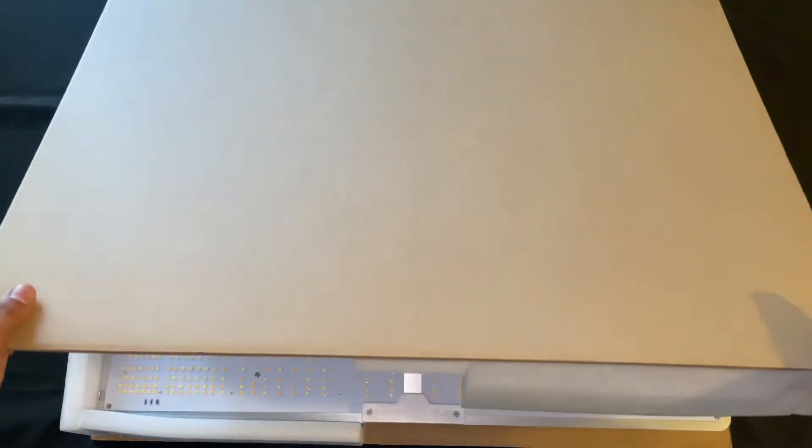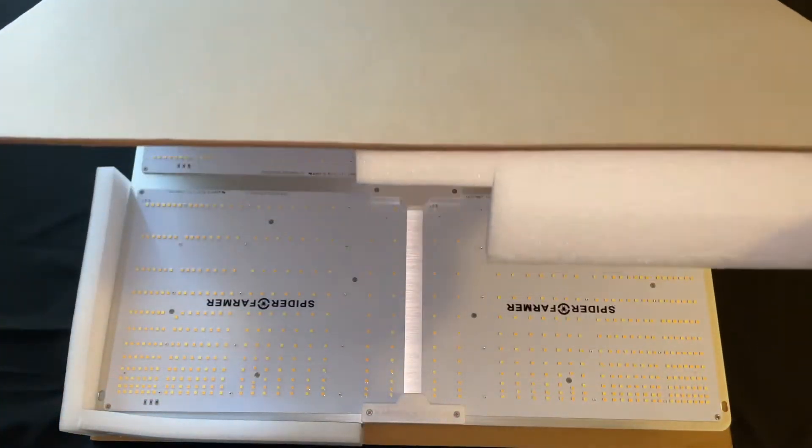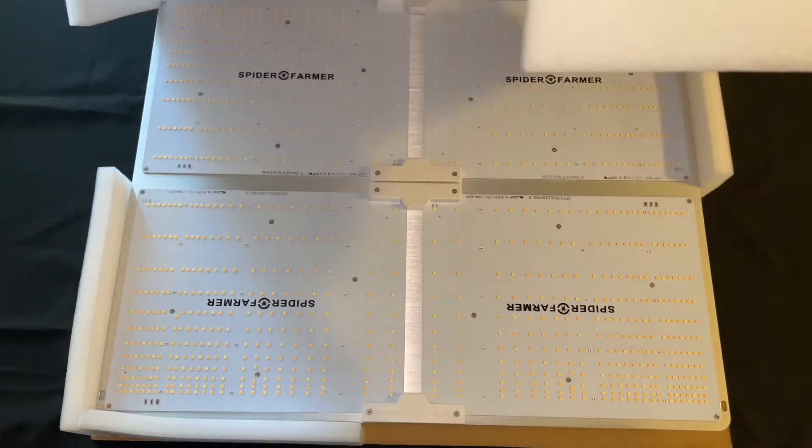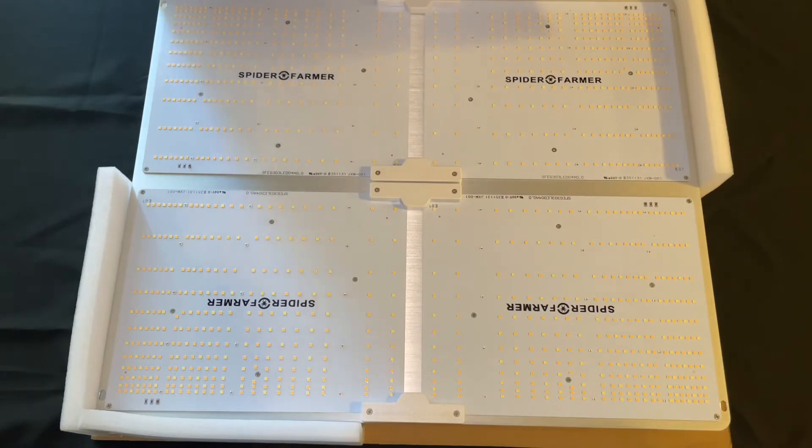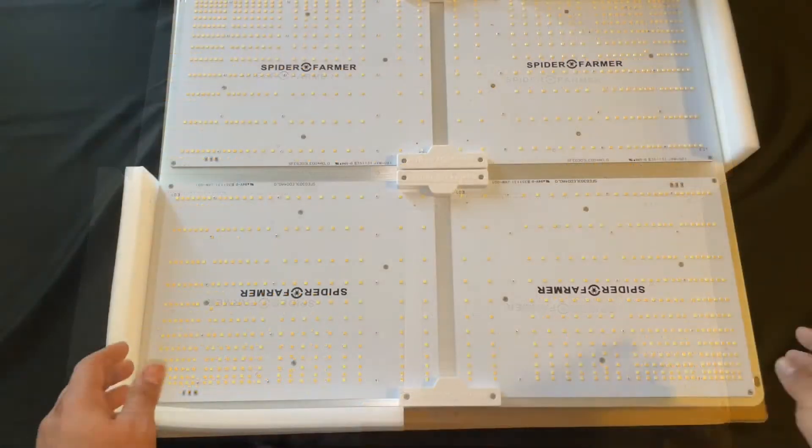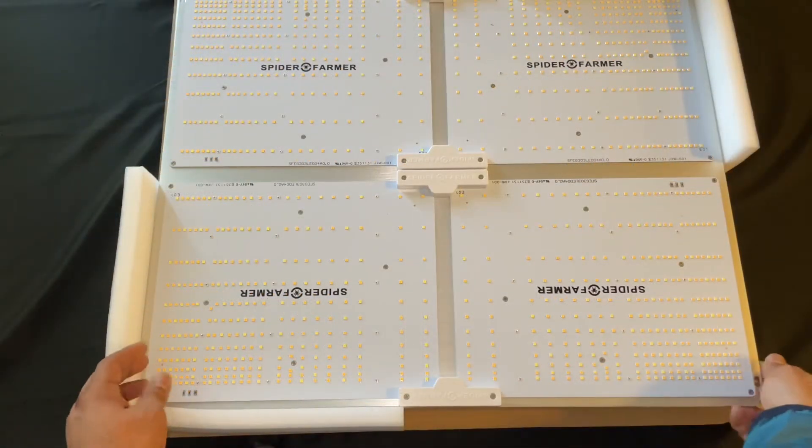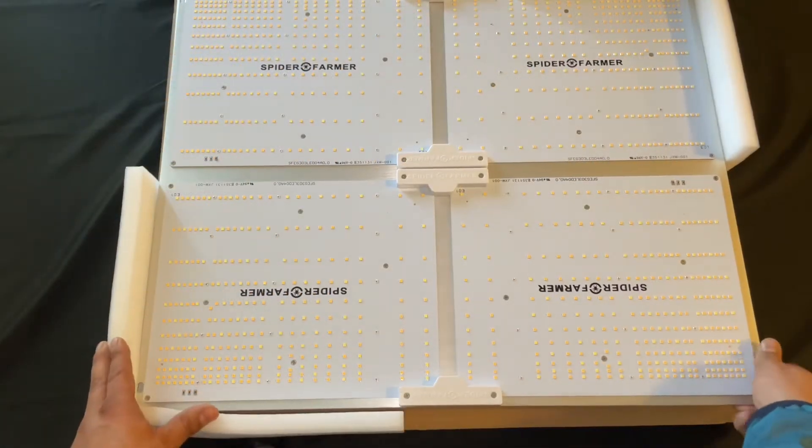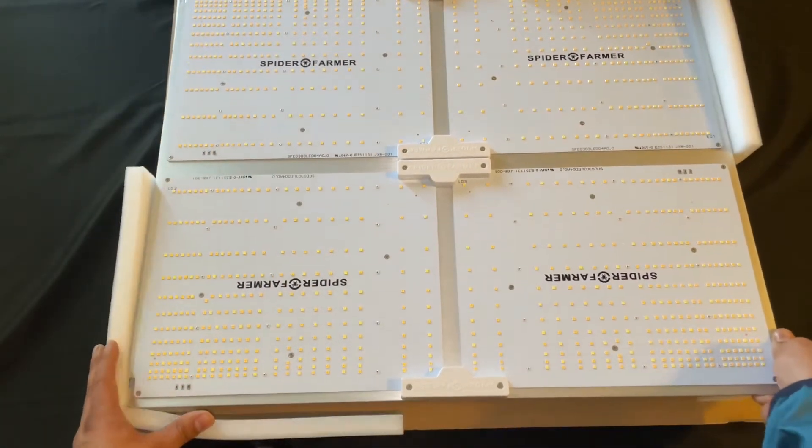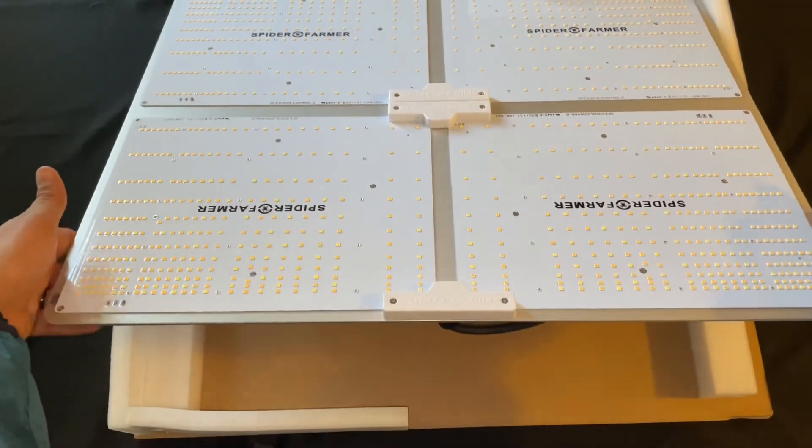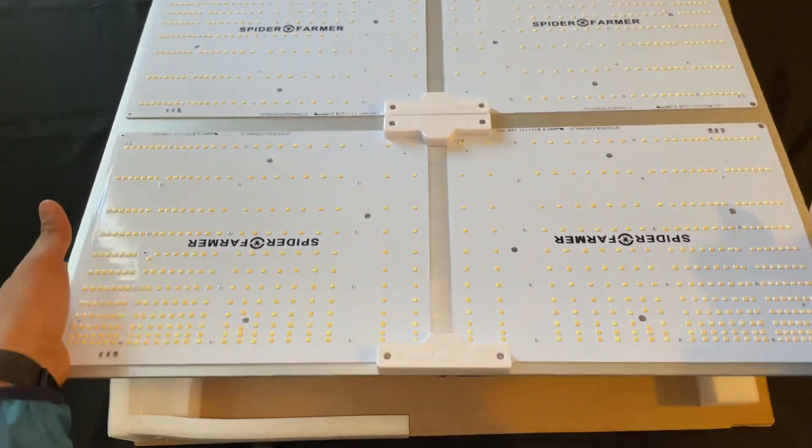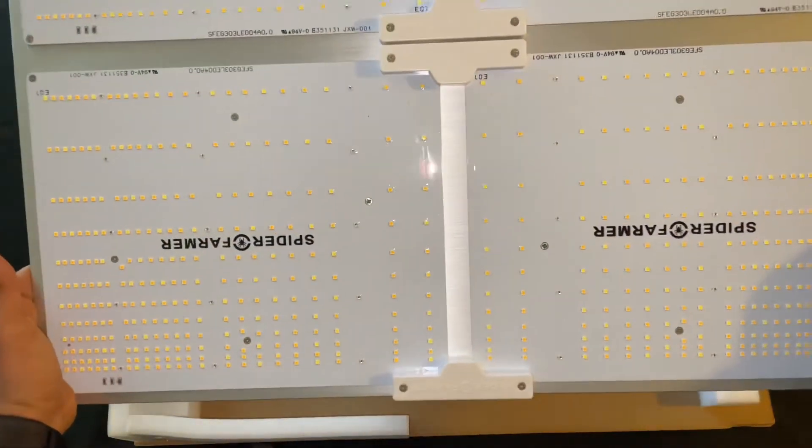What we will be presenting to you today is the 2022 Spider Farmer SF-4000 with a new diode layout. Let's see if we can get this bad boy out of its enclosure. Man, is she a beast.